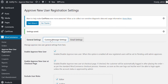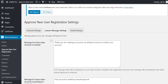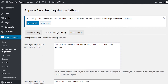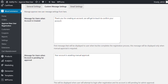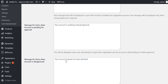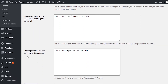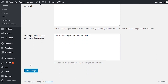Now let's configure Custom Messages. Here you can configure a custom message when the account is created and pending for approval, a message when a pending user tries to log in, and a message when the account is disapproved by Admin.